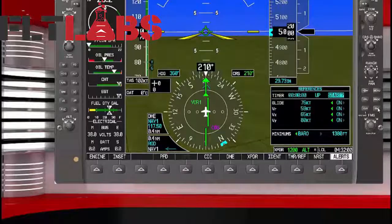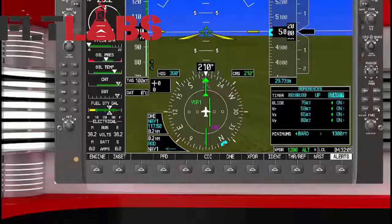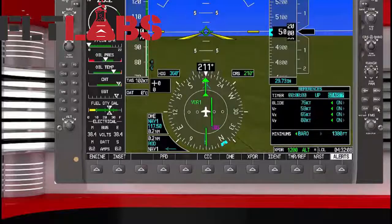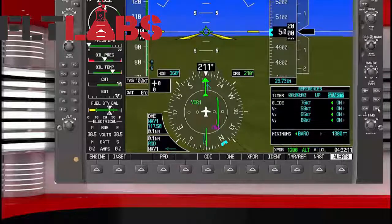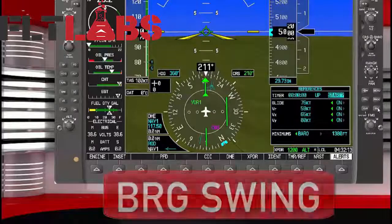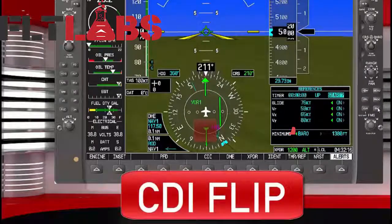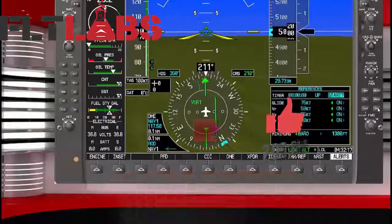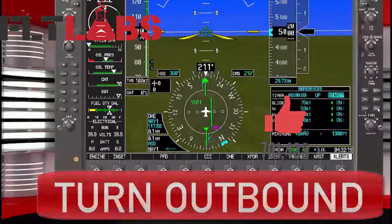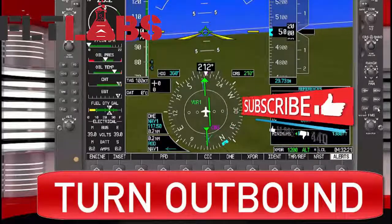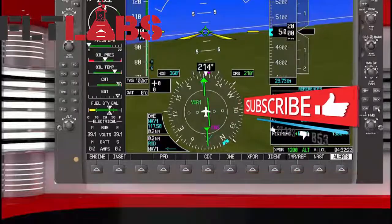Here we go. It's really important to continue flying a heading as we pass over the station. We see the CDI needle moving out, the bearing pointer swings, and we get a flip of the TO/FROM flag. Passing the station — turn outbound.